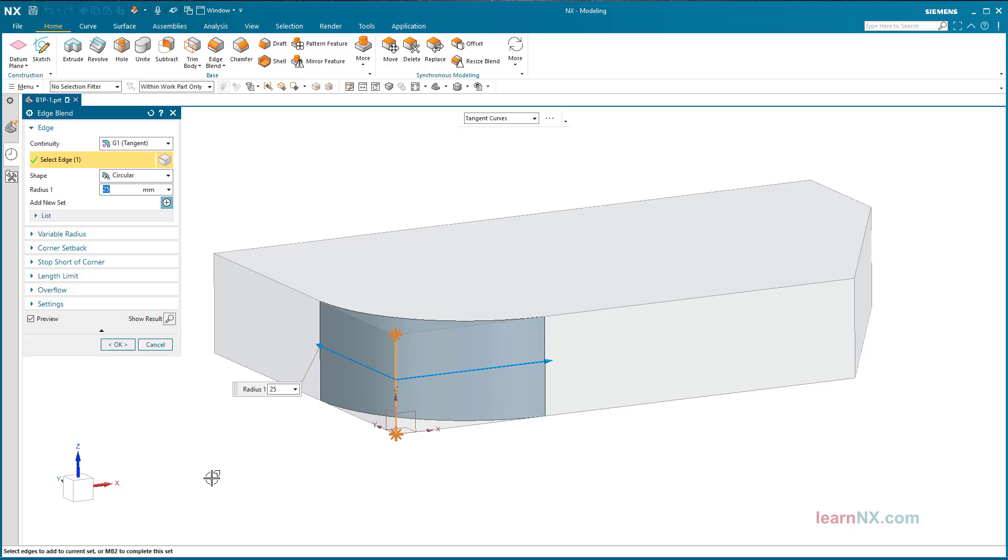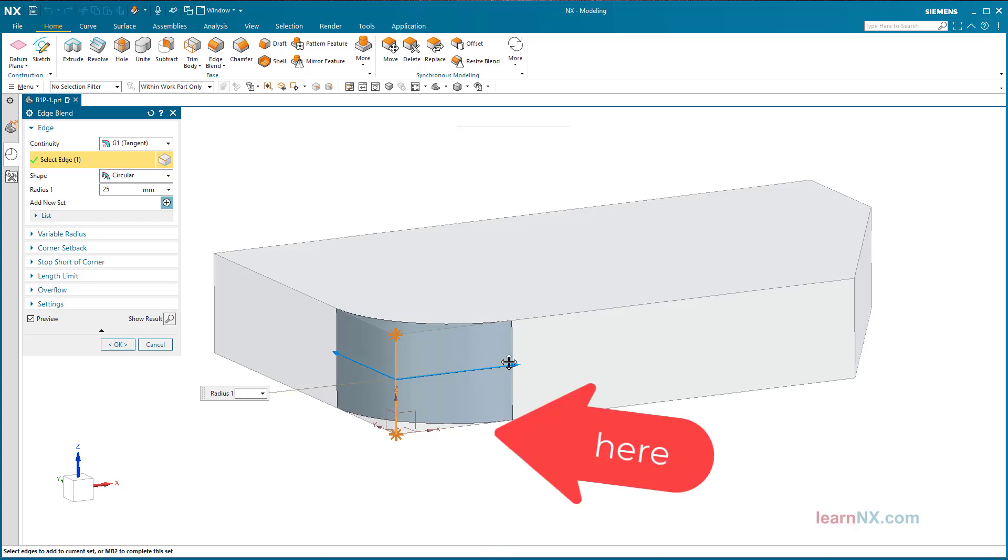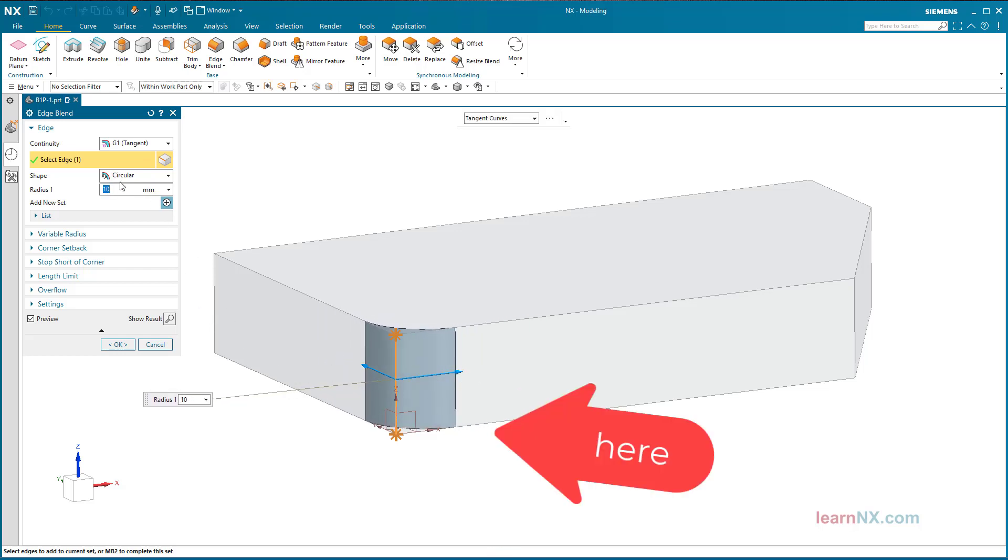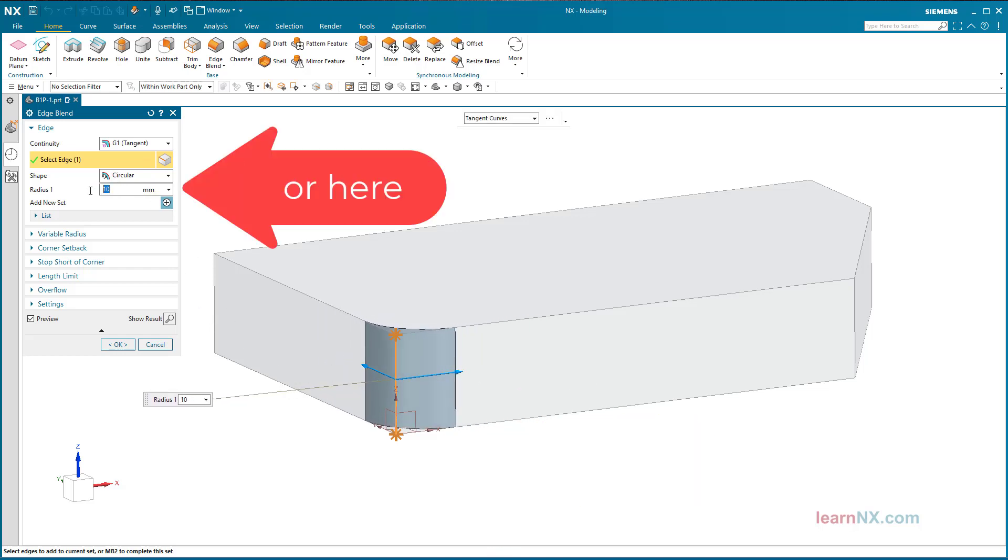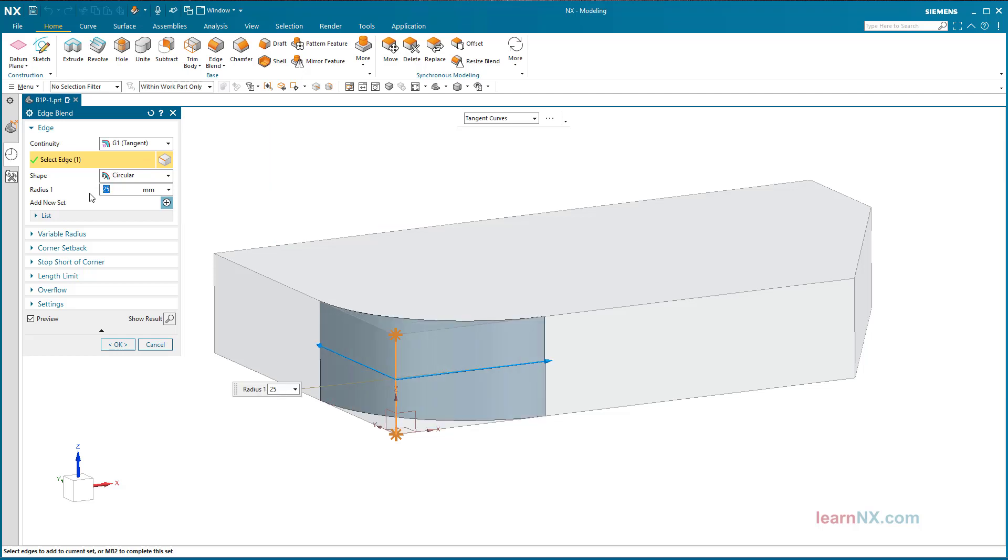Double-clicking on the area of the edge blend takes you back to the menu. Here you can change the settings at will and finish by clicking OK.